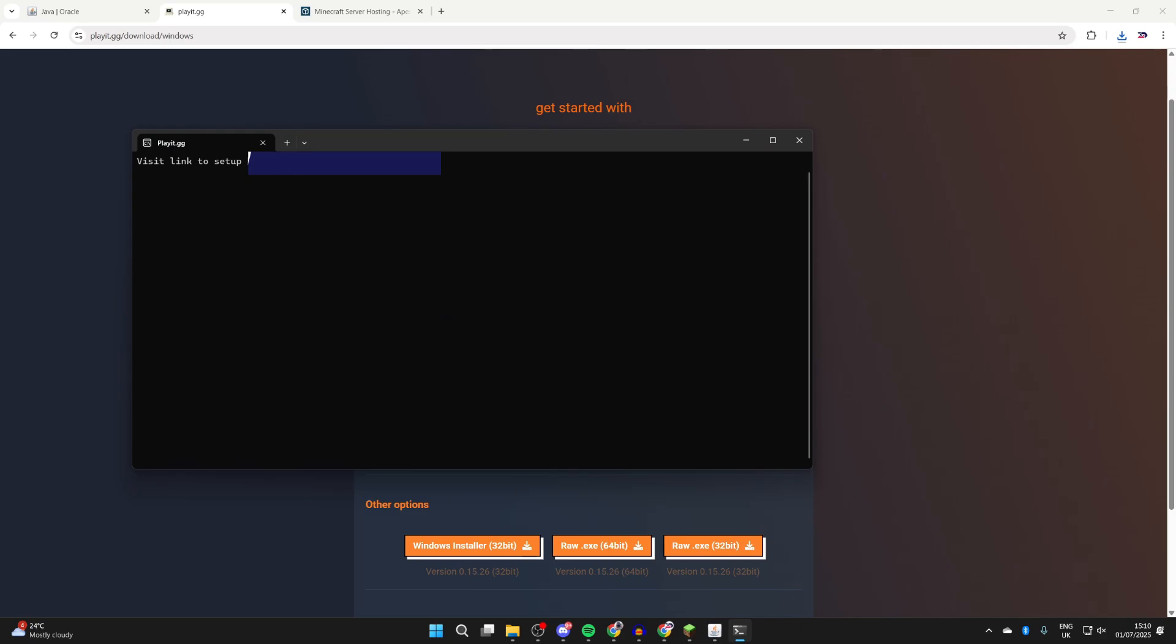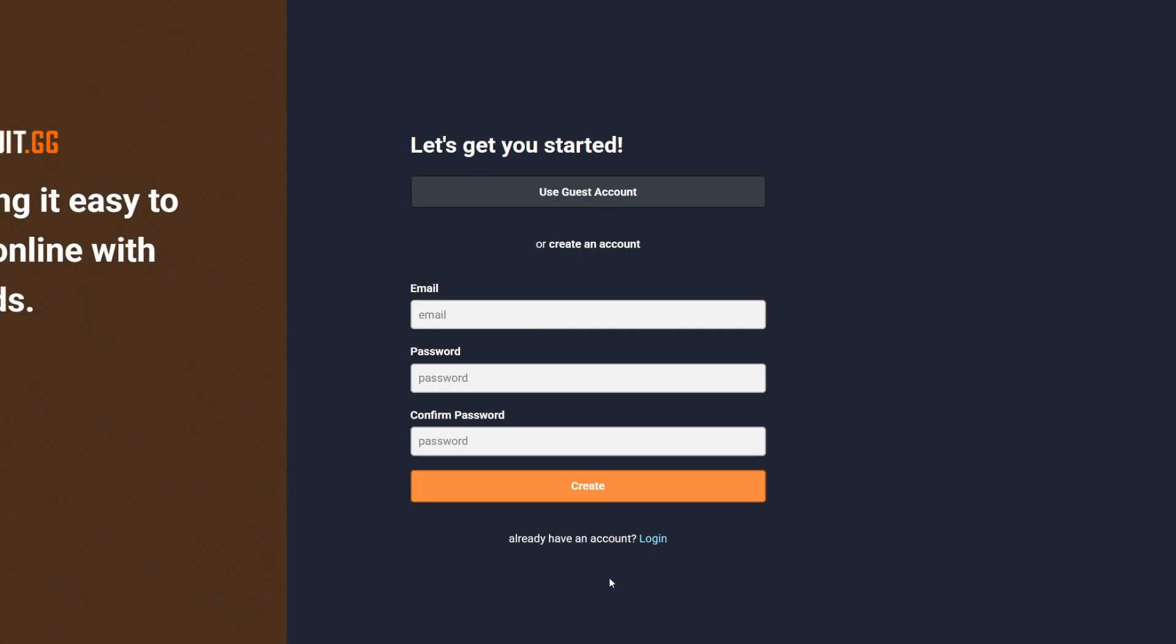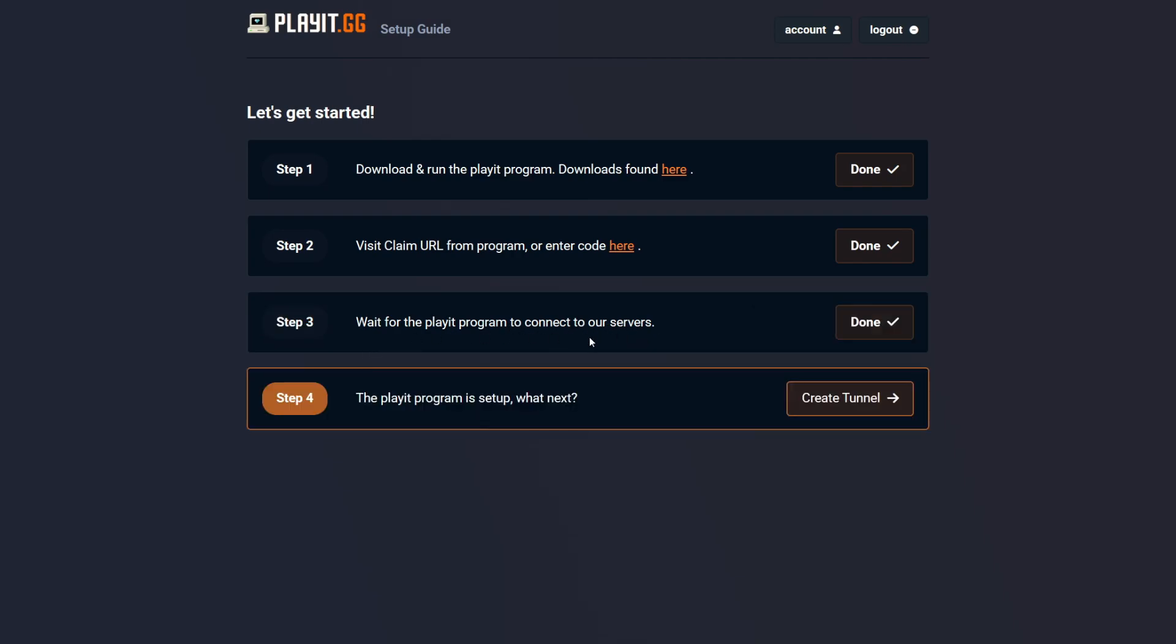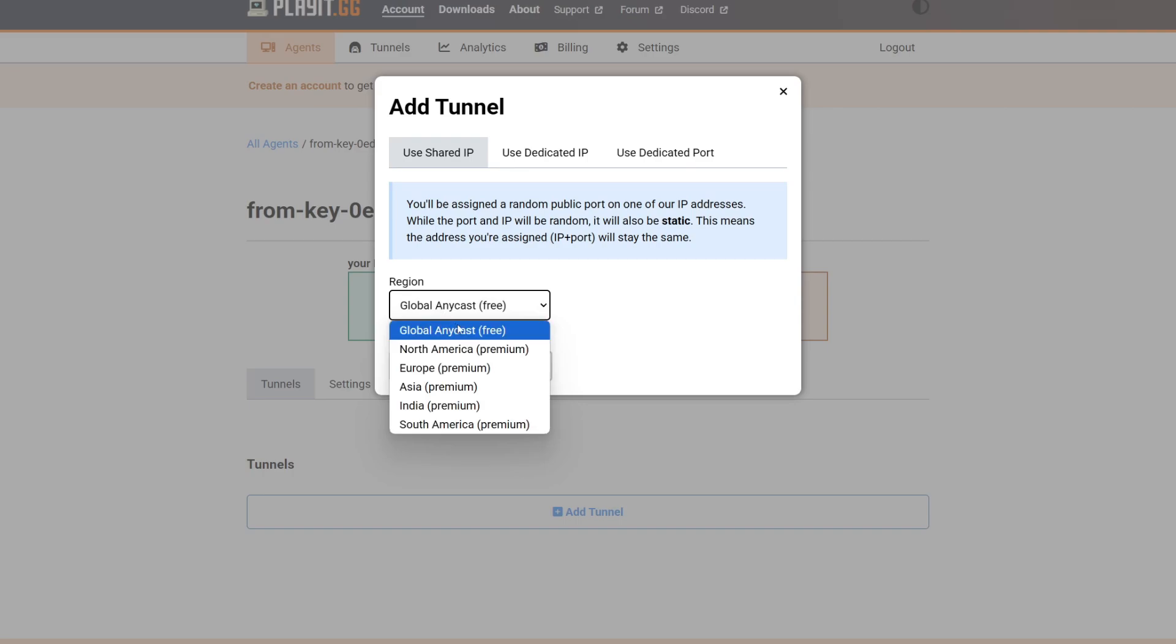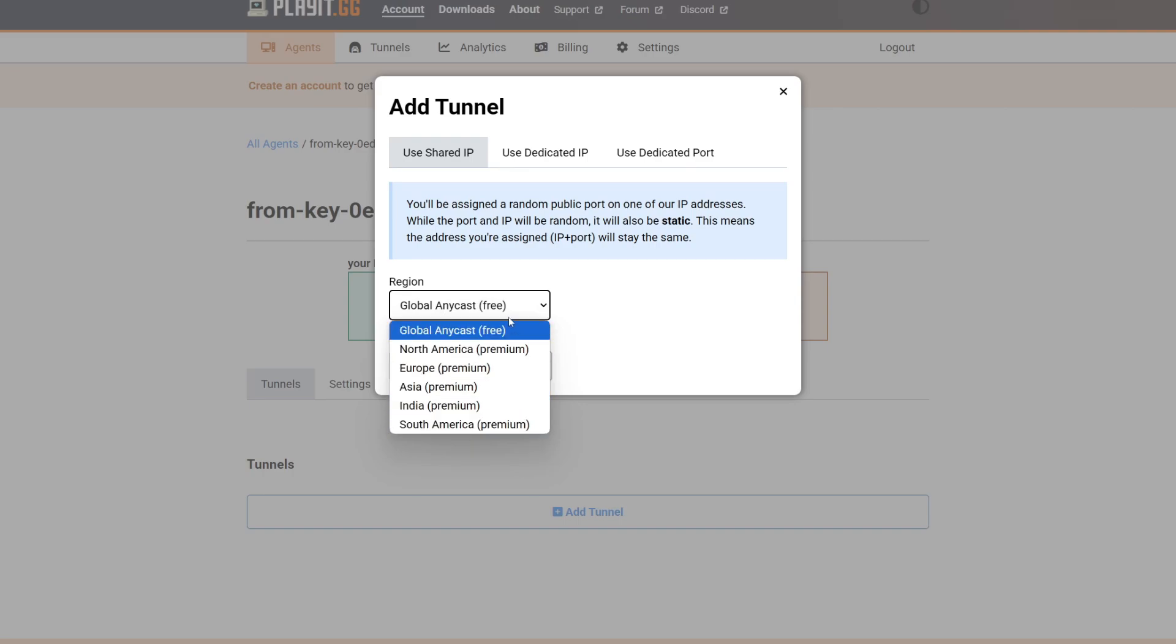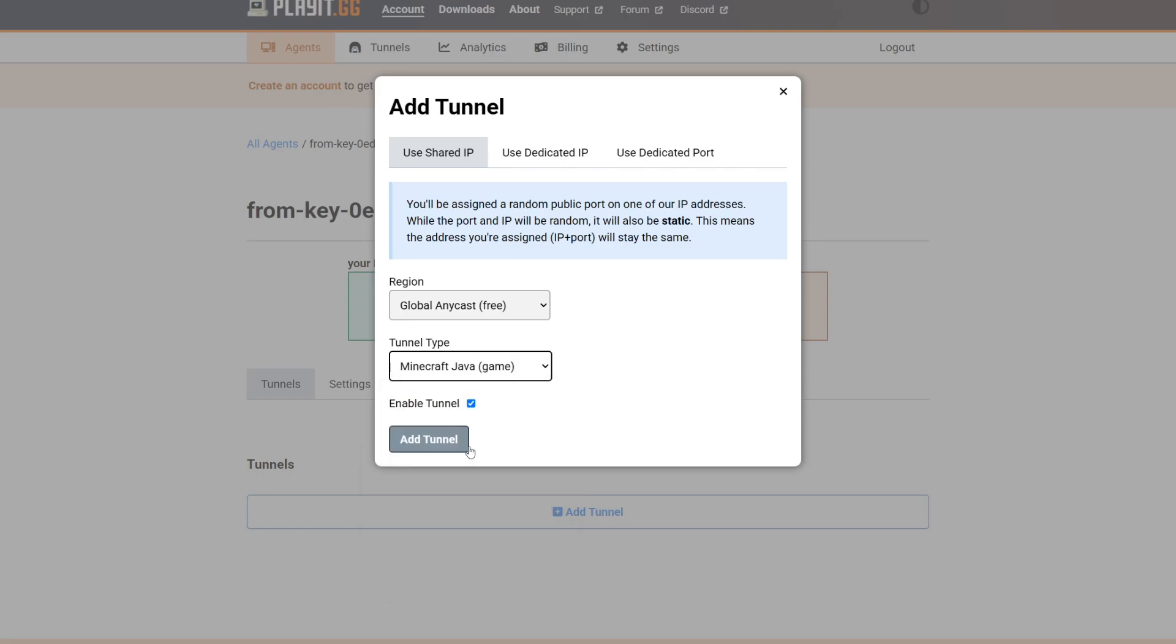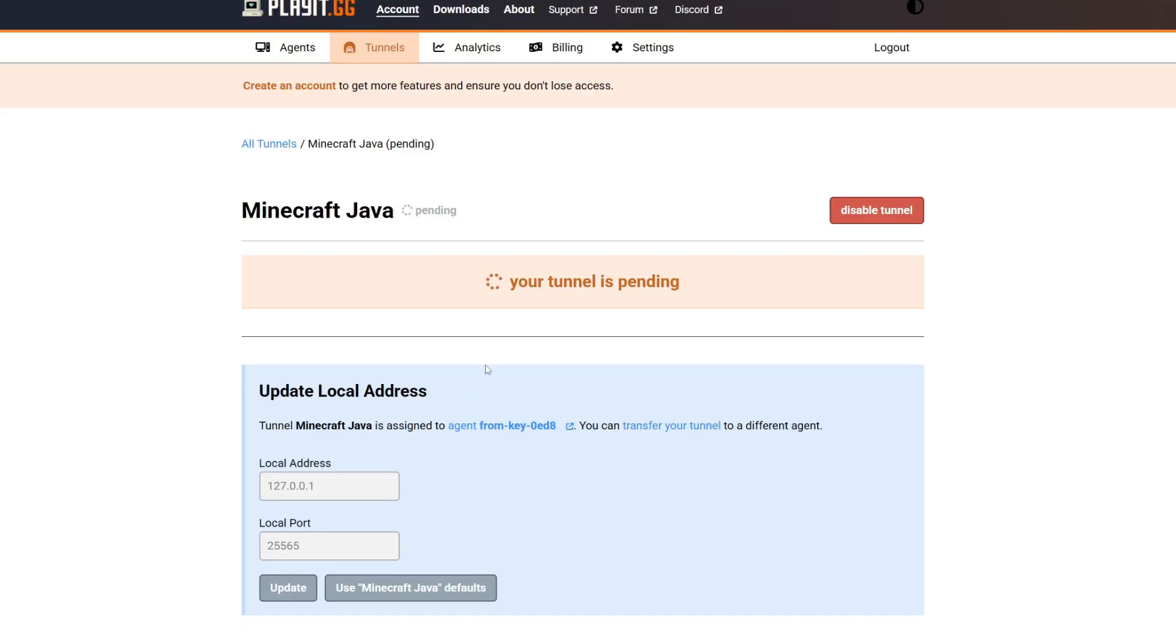What we can do is press Create an Account. You can create one here or you can use a guest account. Follow through the steps. It's going to wait for the Playit program to connect to our servers. You can see that it's connected, and we can press Create Tunnel. Choose your region - there's a free one, but if you want to use more specific you have to go premium. For the tunnel type, select Minecraft Java, and we can make sure it's enabled and press Add Tunnel. Now it's going to be pending - be patient on here.